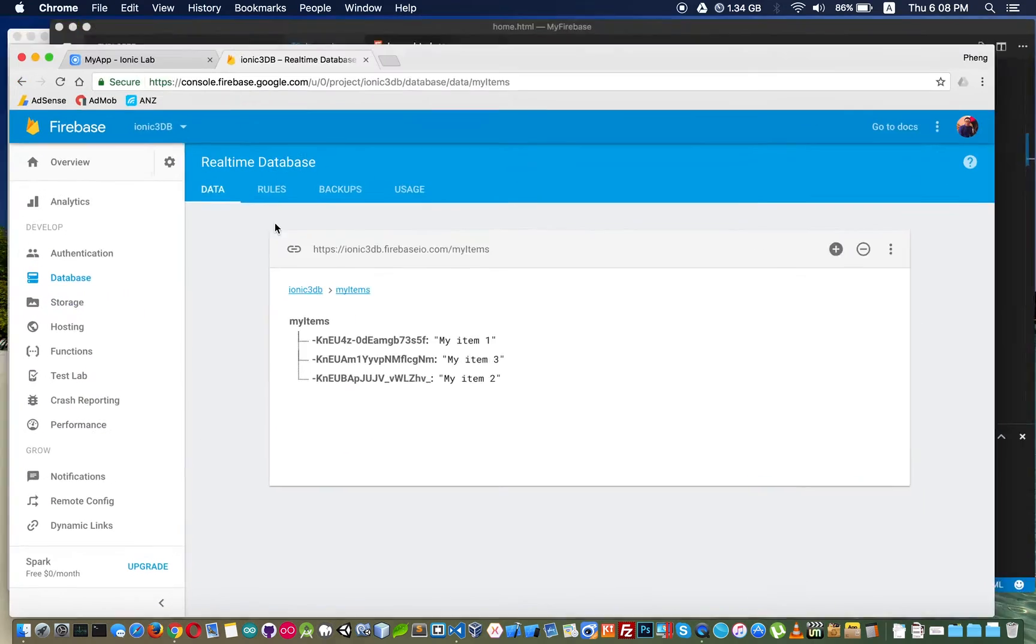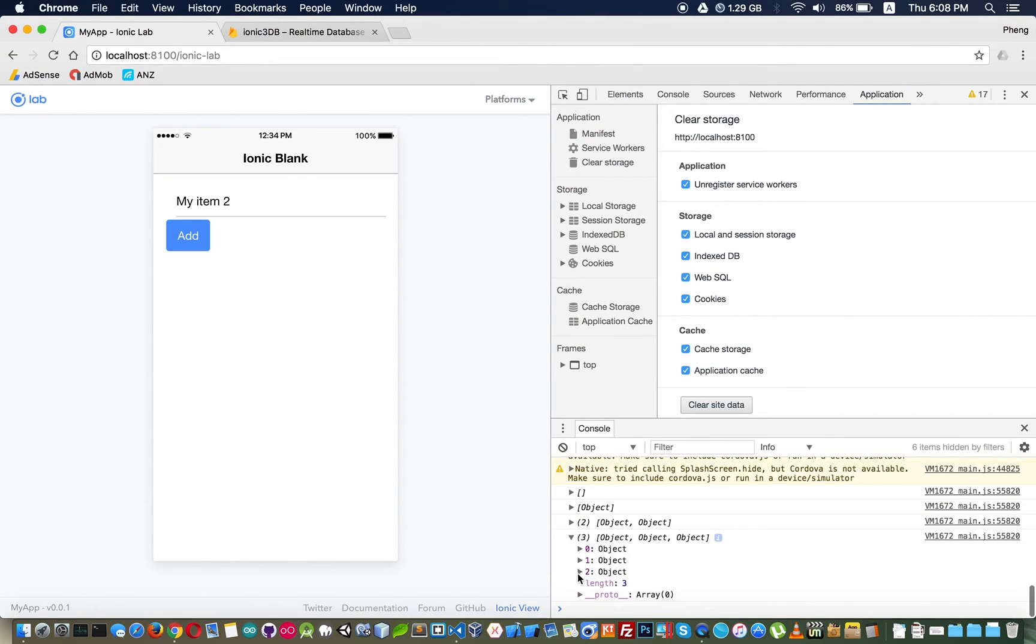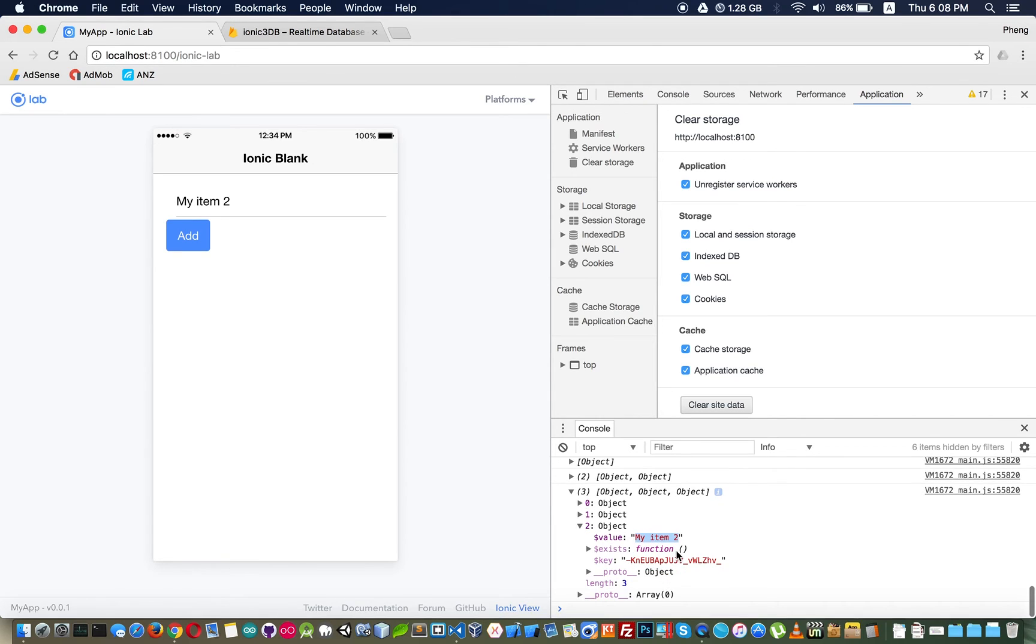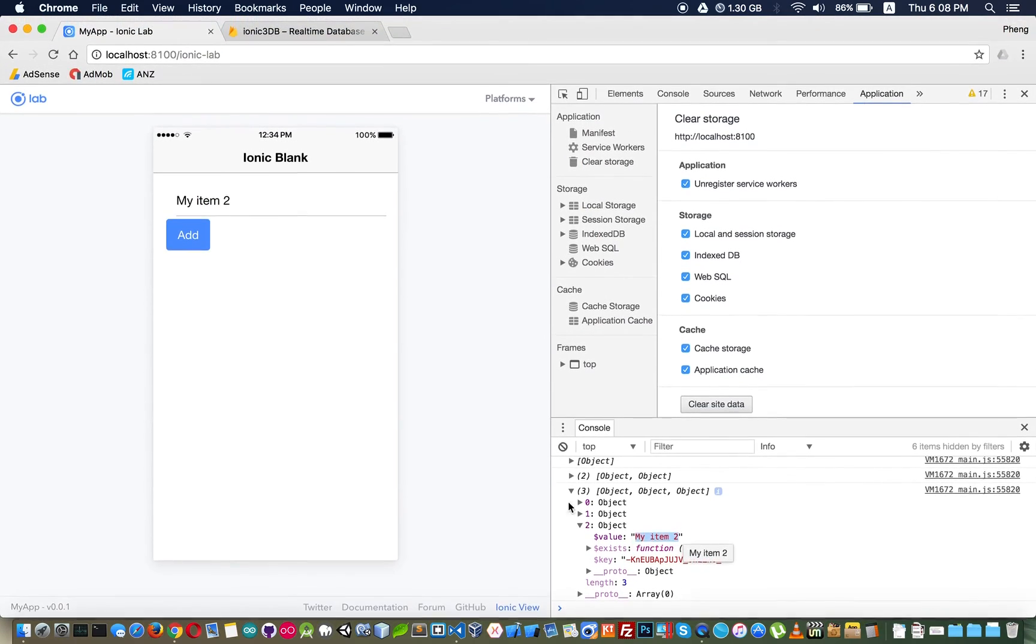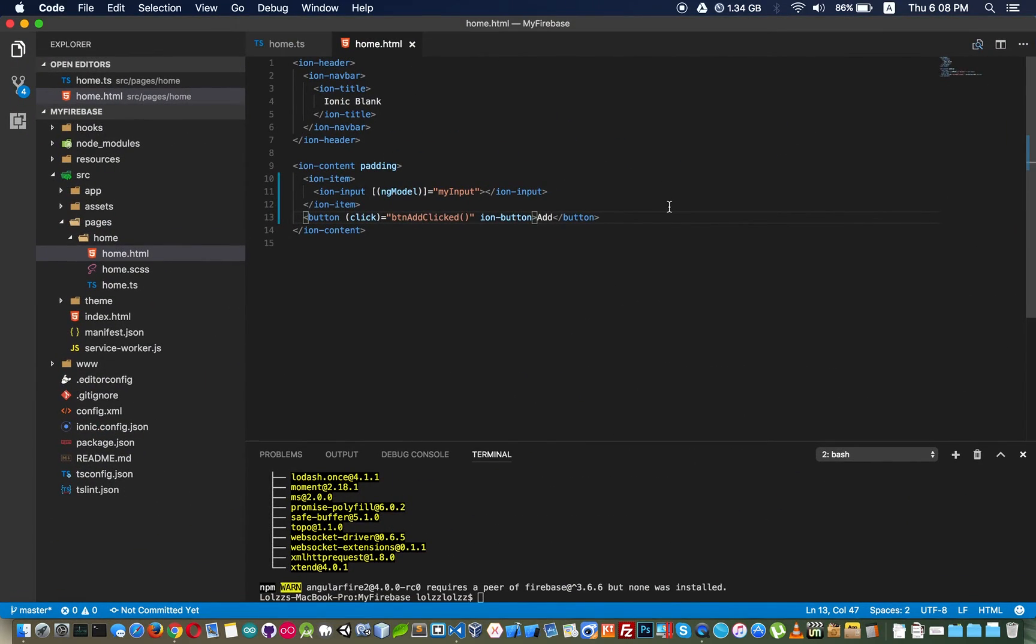As you can see this data that we get from database is our data that we inserted. Key is like an ID for this item.